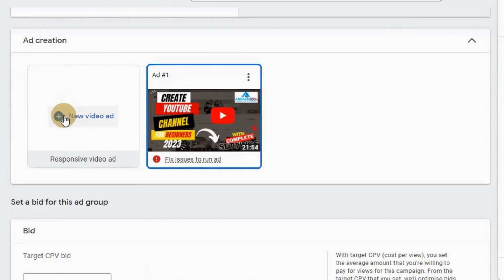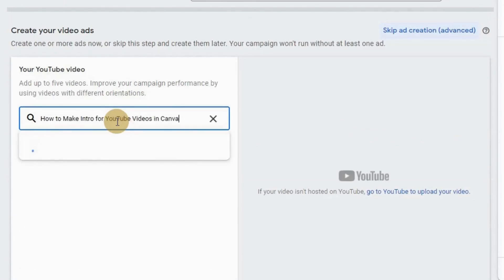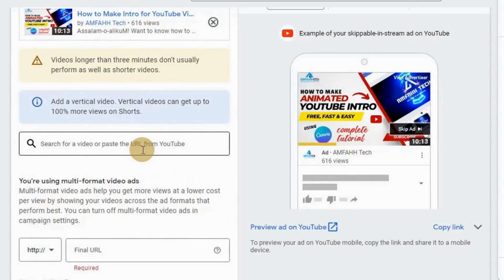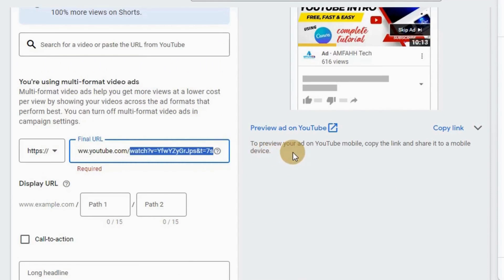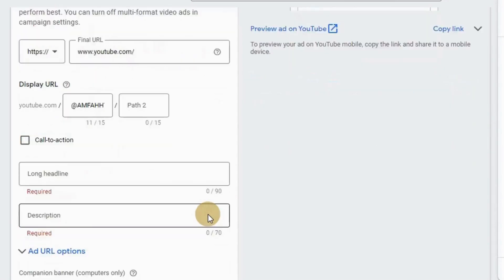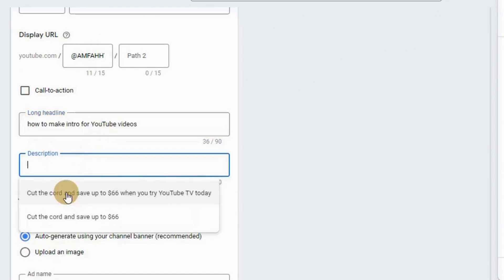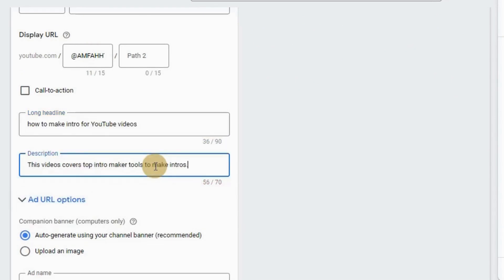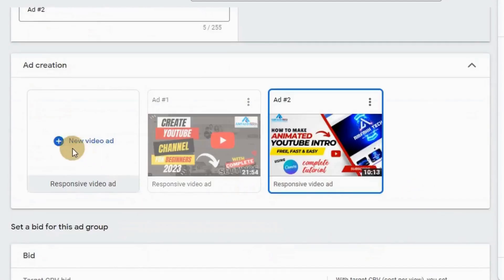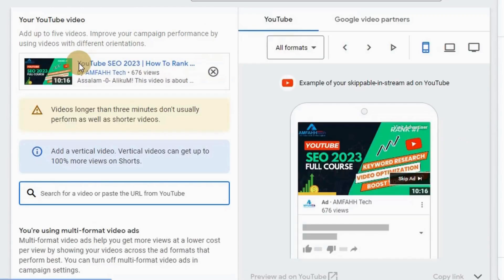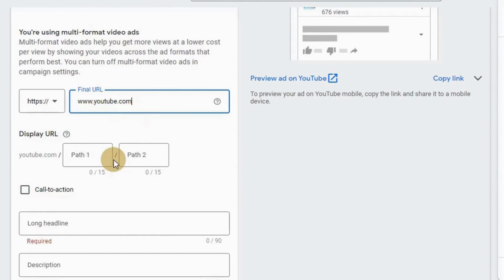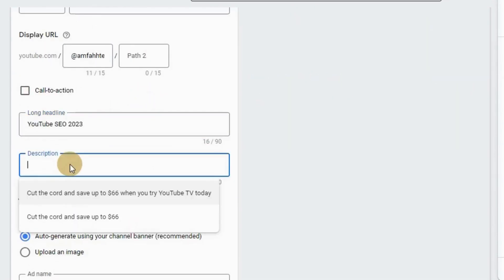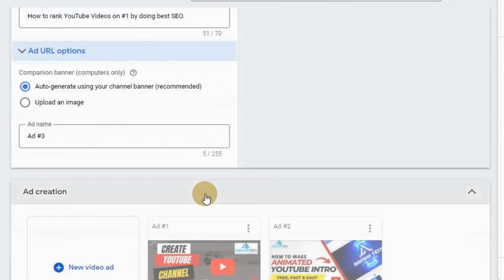And now one ad has been created. You can add up to five ad videos for promotion if you want. For more videos, click here on new video ad. Follow the same process - search for video, paste here the URL or title of the video, click here, select it, enter final URL, display path, headline, description. Let's add another video with the same process. Now we are going towards end here in the campaign.